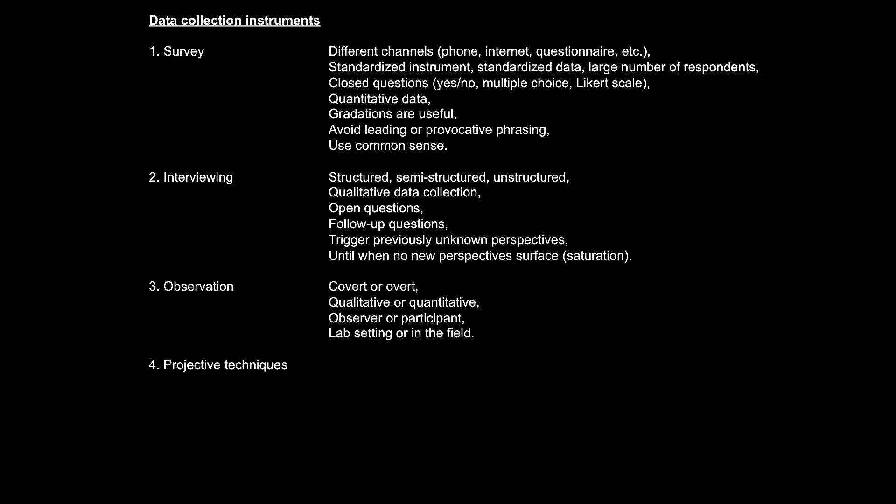As such, observation is quite a versatile data collection instrument which can be used in all research types, exploratory, descriptive, and causal.